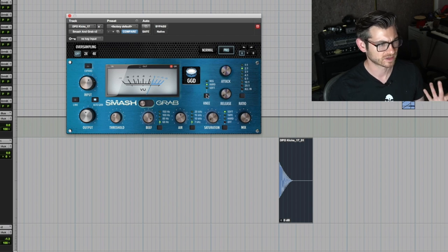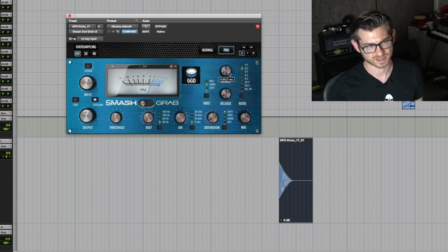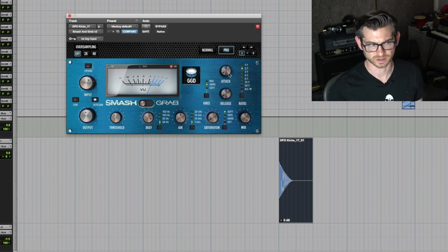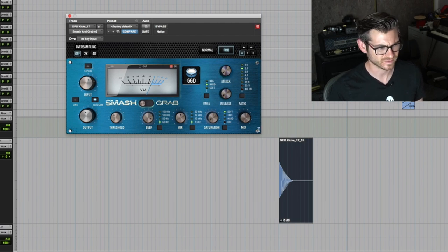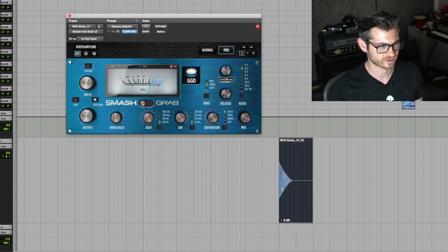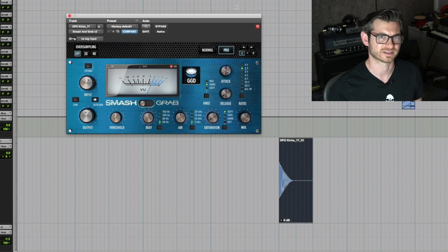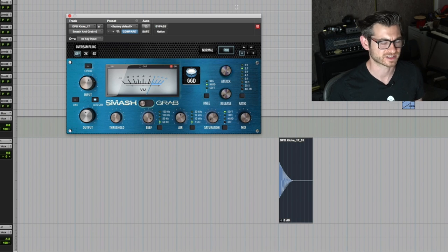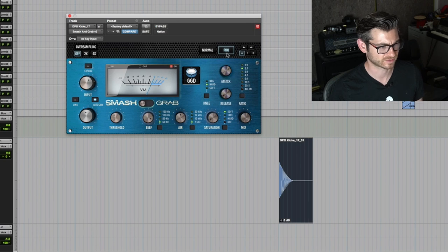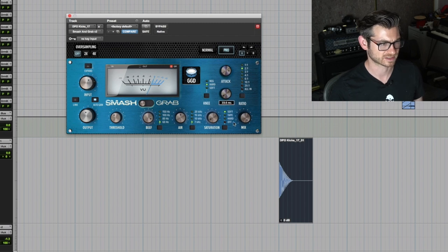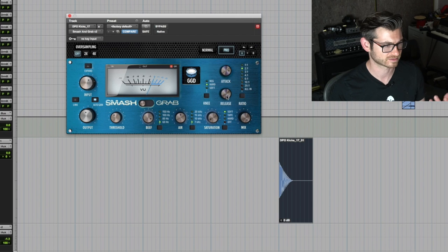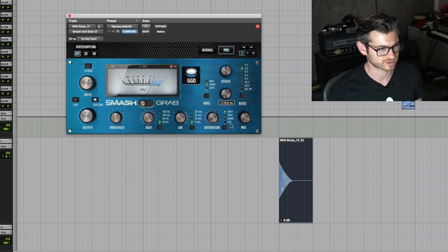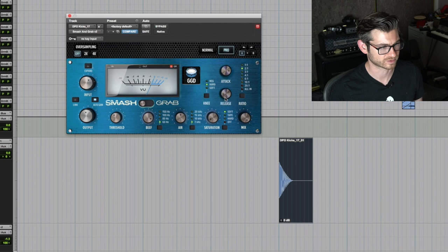I haven't even touched the attack or release times yet. With the Smash mode, attack is really quick no matter how you have it set. It goes from 0.02 milliseconds at the quickest to 0.8 milliseconds at the slowest. The release time starts at 30 and goes all the way up to 1500. I find with a kick drum, 200 to 300 usually works pretty well.